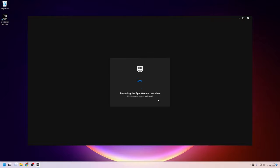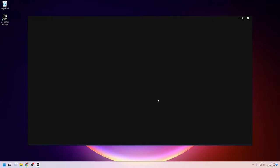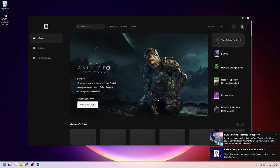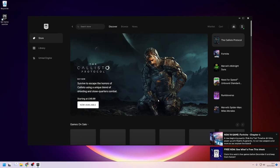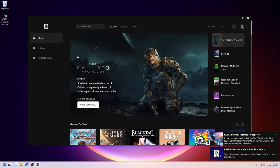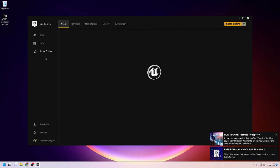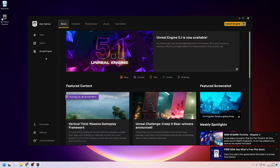You might get some notifications telling you about this week's free games or what's happening in Fortnite, but what we're really interested in is getting Unreal Engine installed. Over on the left of the launcher here, there's a link for Unreal Engine so I'll give that a cheeky little click. Here's the Unreal Engine page in all its resplendent glory, there's also a big yellow button in the top right corner which will let us install the engine, but I like to do it a different way to make sure I can install the exact version of the engine that I'm looking for.